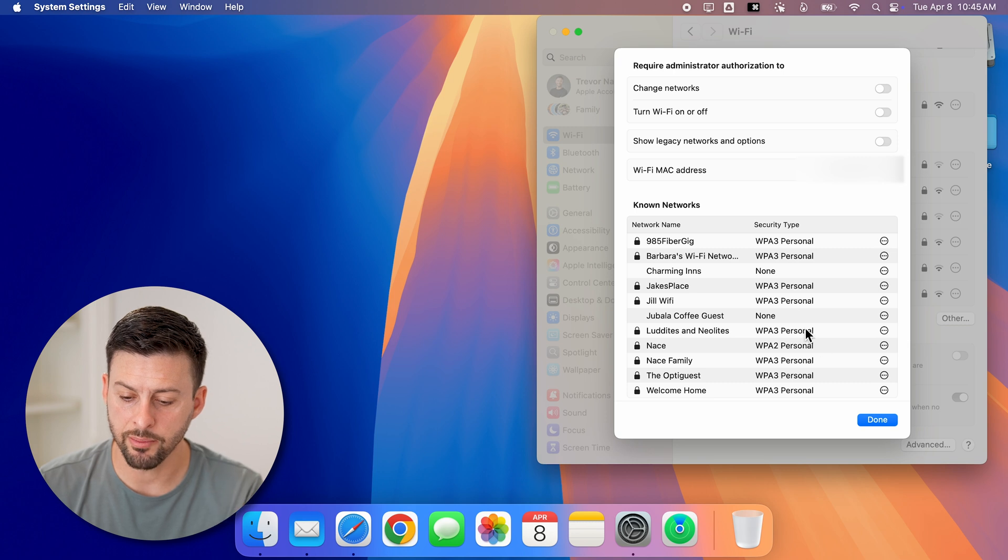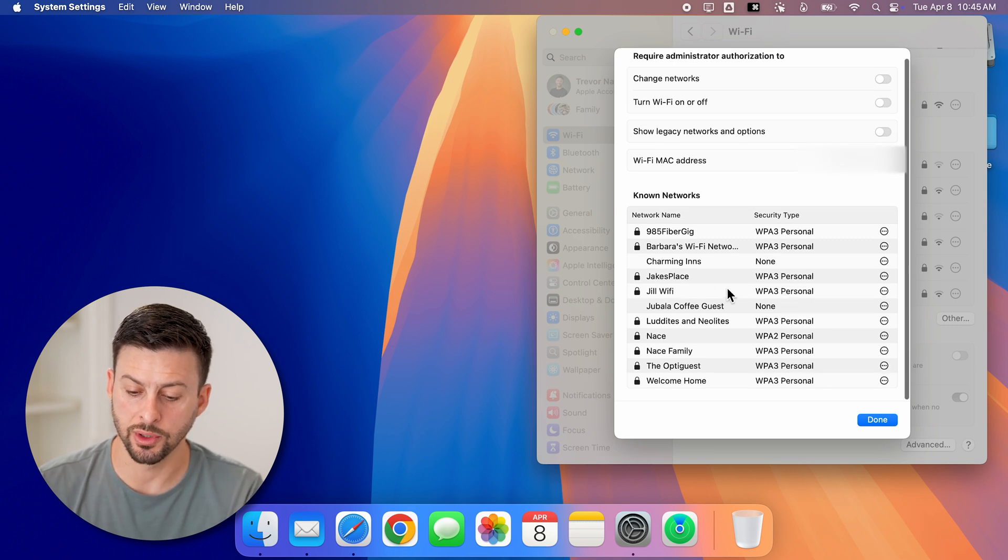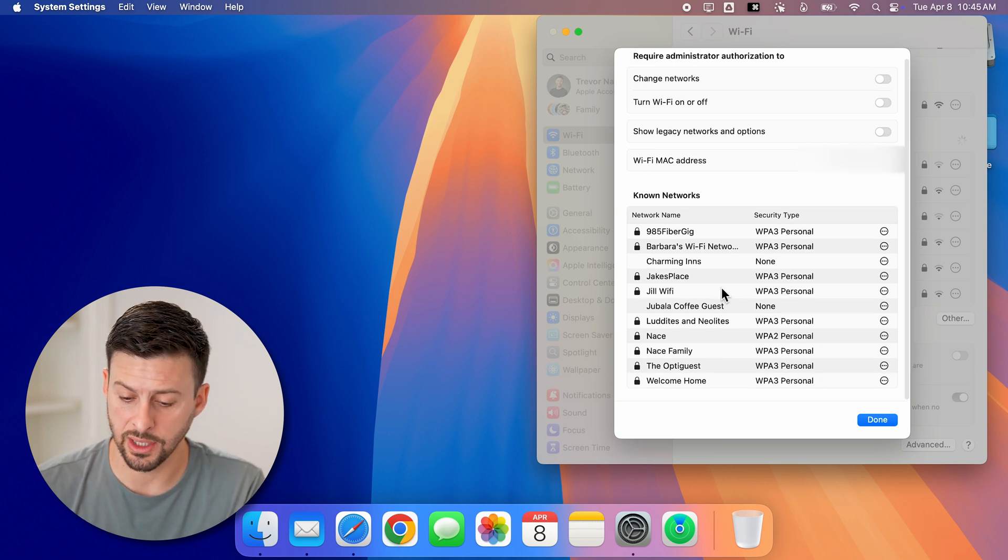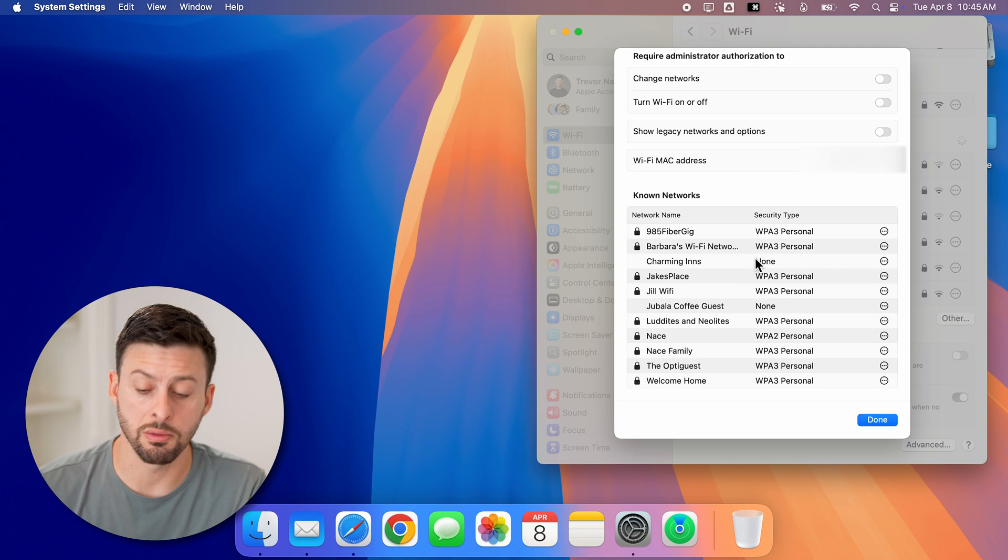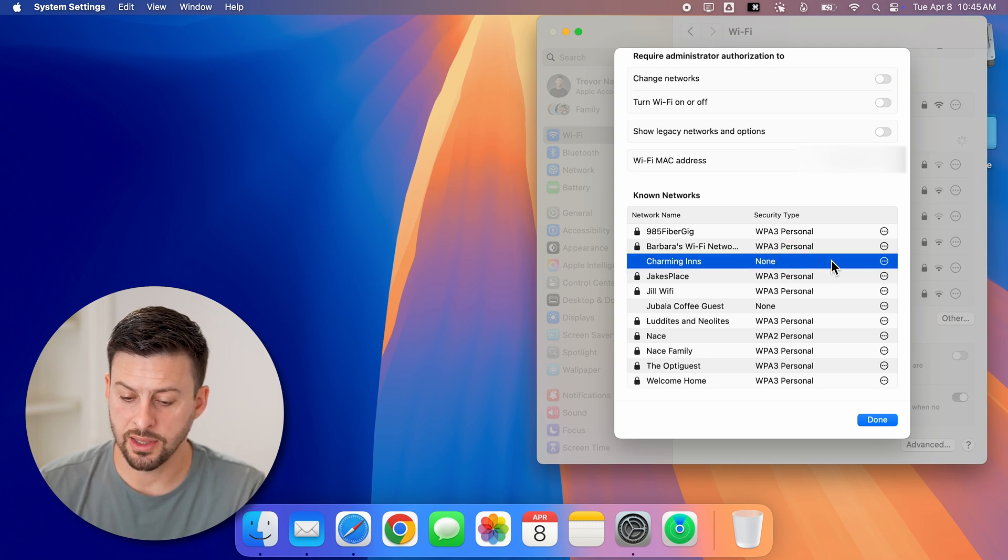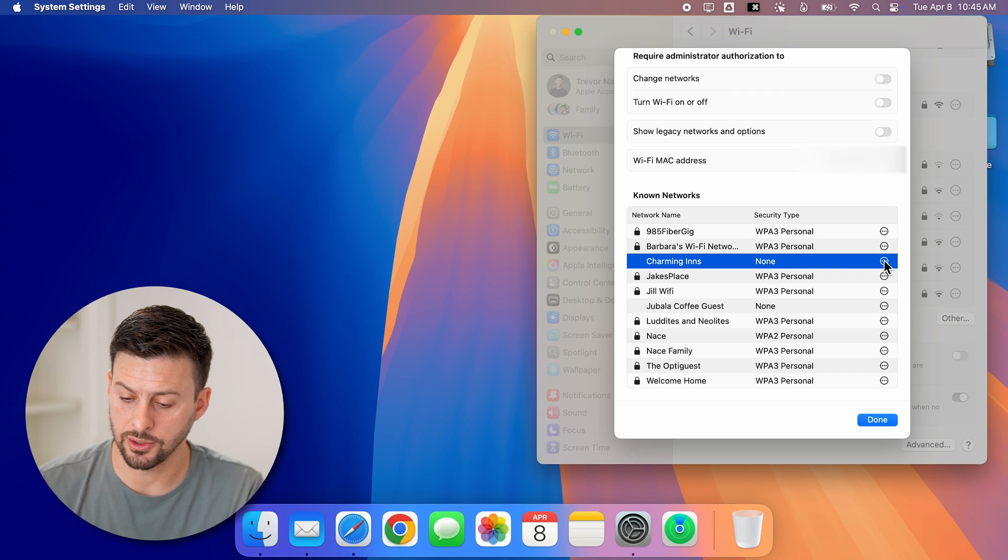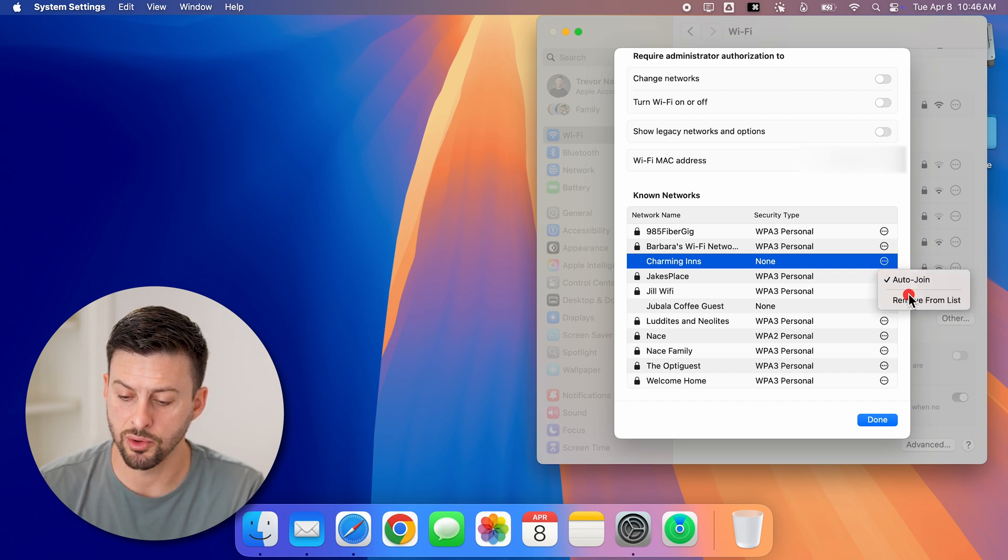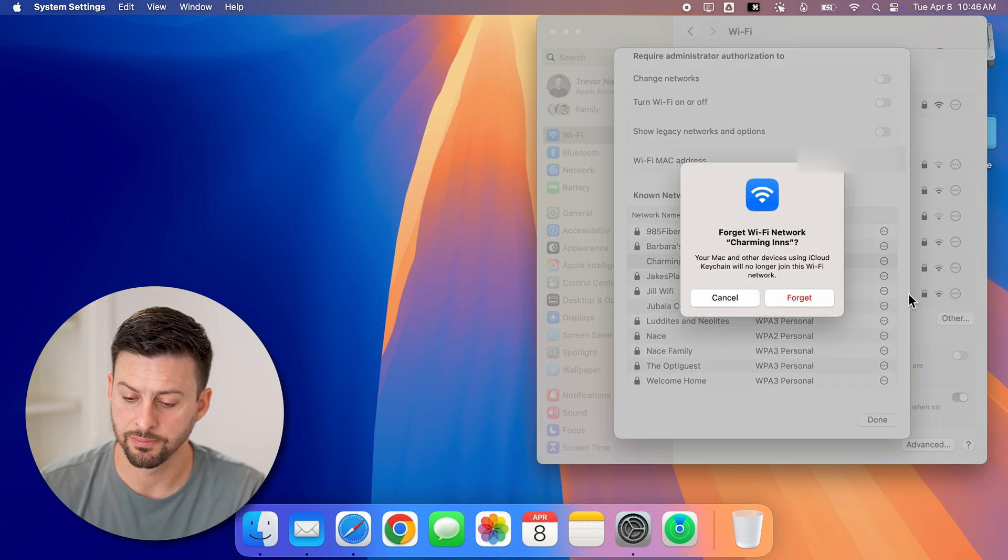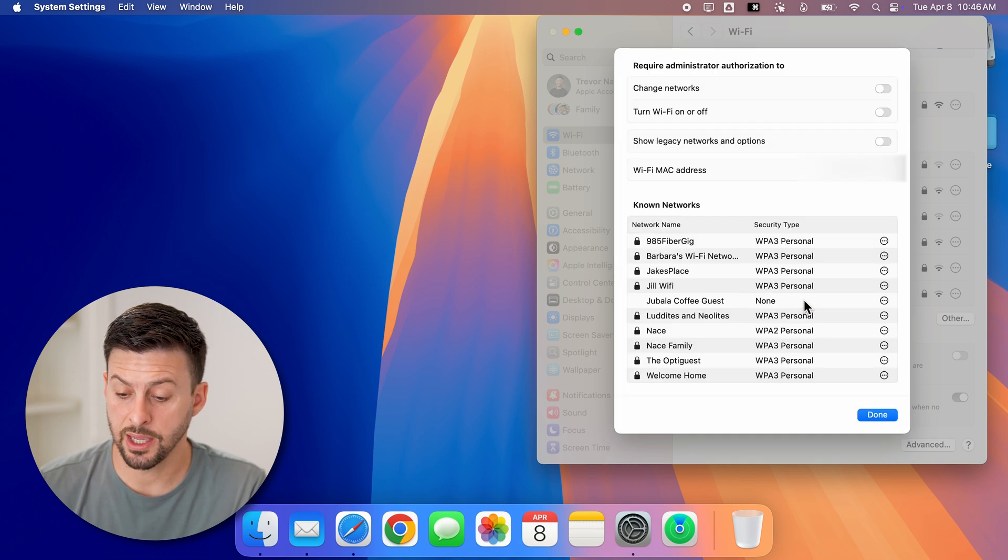Now from here, it'll show you all of the networks that you previously connected to. If you wanted to remove one of them, say this one, just tap on the three dots right next to it and then just hit remove from list.